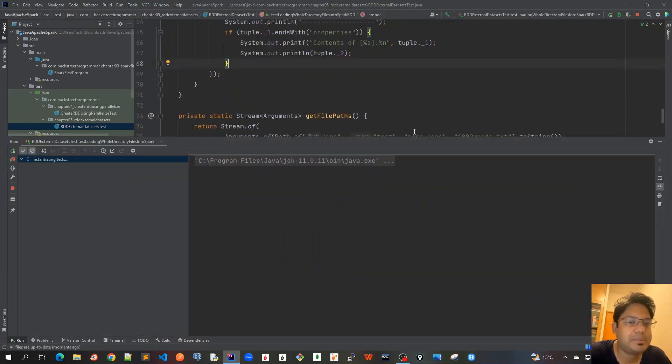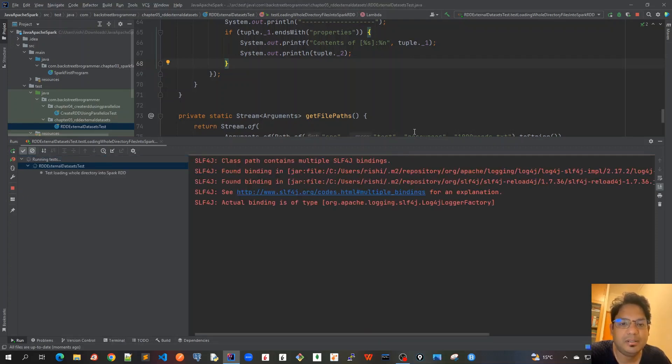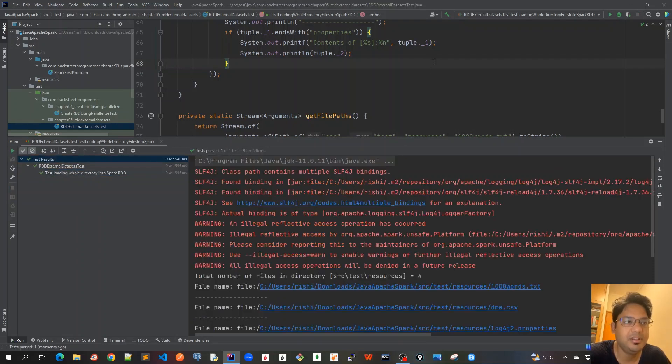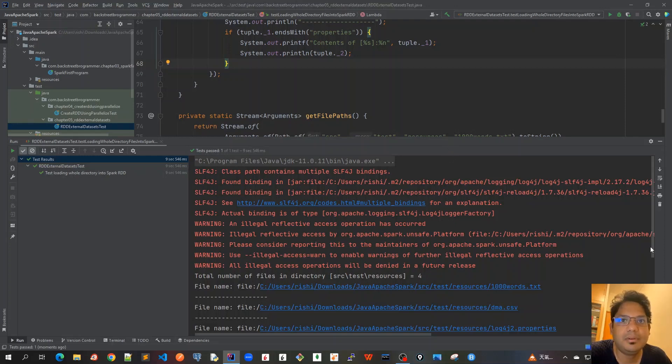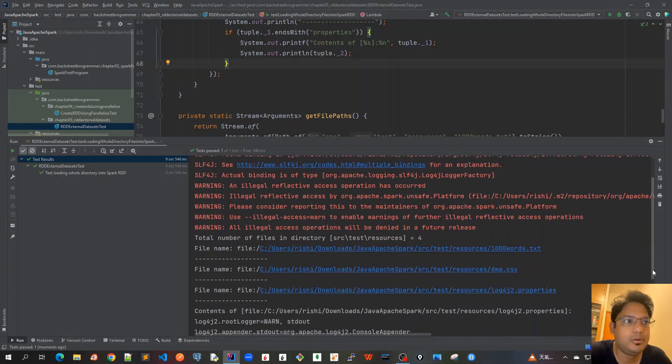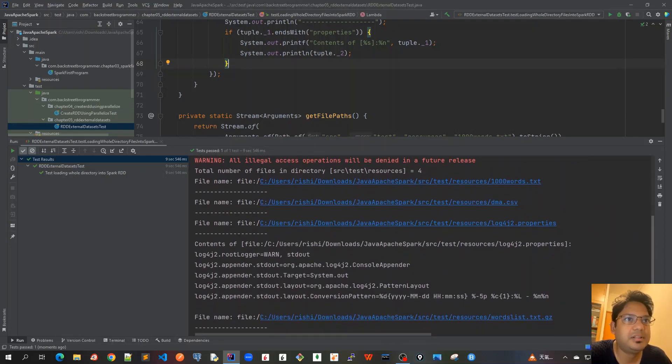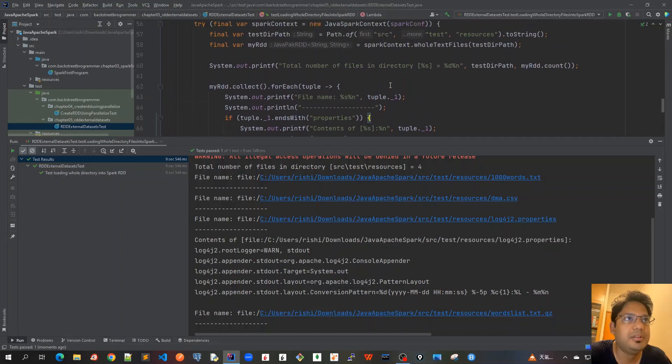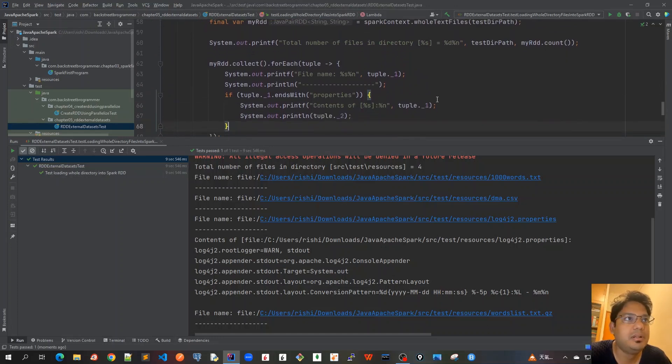Expectation is that it will print all the file names. It will also print the content of the properties file. So it has run now. So let's go line by line for all of these output here. I'll just drag a bit. Total number of files in directory, which is already, we have run it before, it is four. So this is printed from this part.